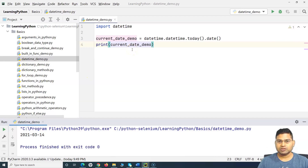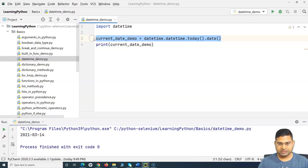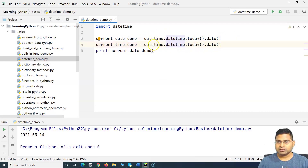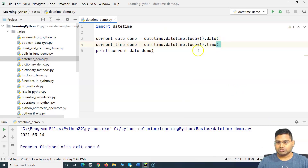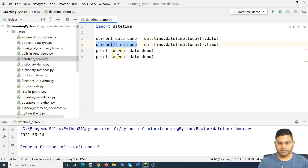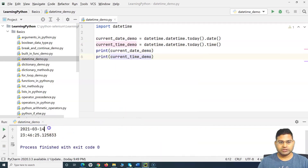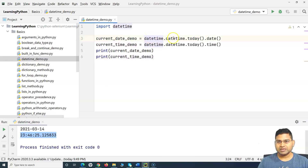Say for example I'm looking for the time. I'll copy this statement, create a 'current_time_demo' variable, and instead of calling '.date()' I'll say '.today().time()'. Then I print the current time. So if I run this you will see the first line gives the date and the second gives the time.